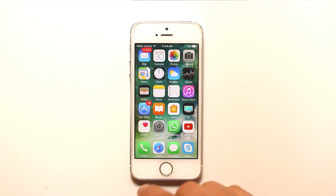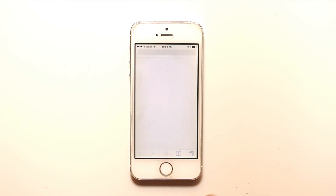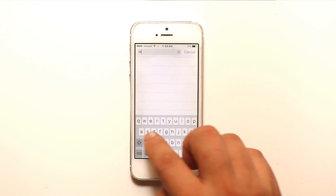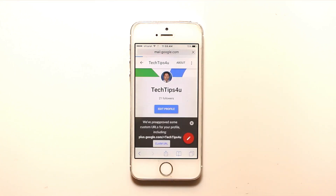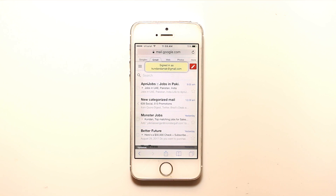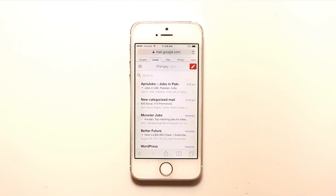We will go ahead and open Safari, then go to mail.google.com. I have already signed into my Google account, and this is how it looks when you sign into your Google or Gmail account.